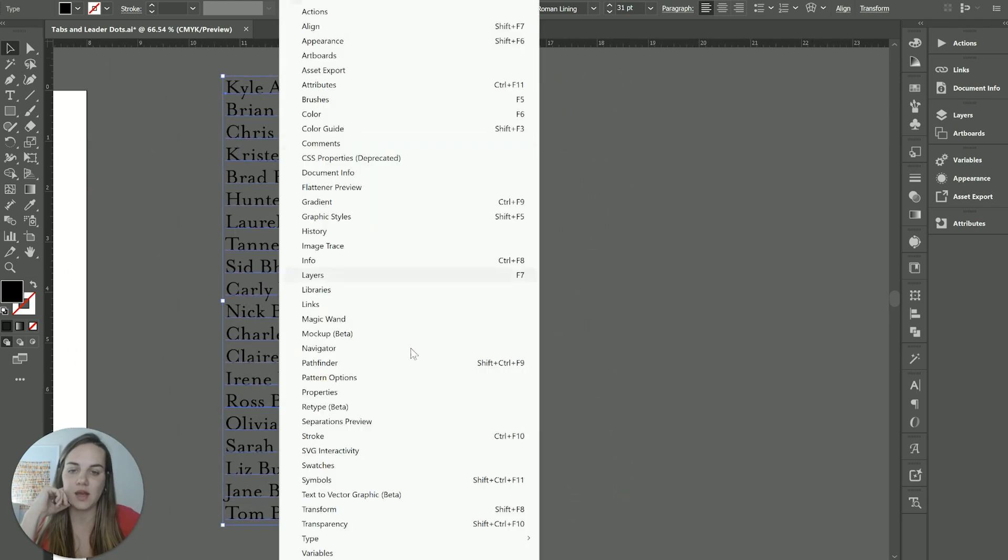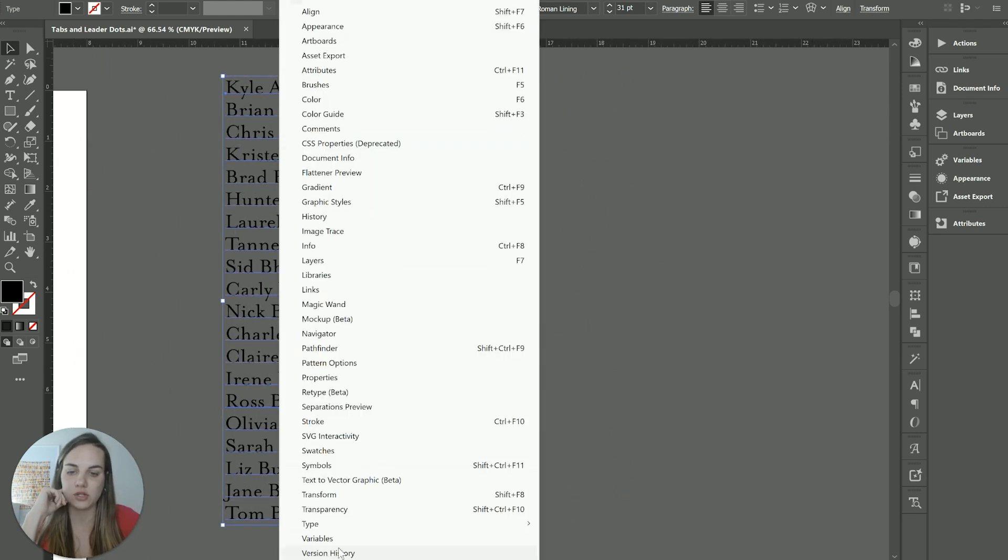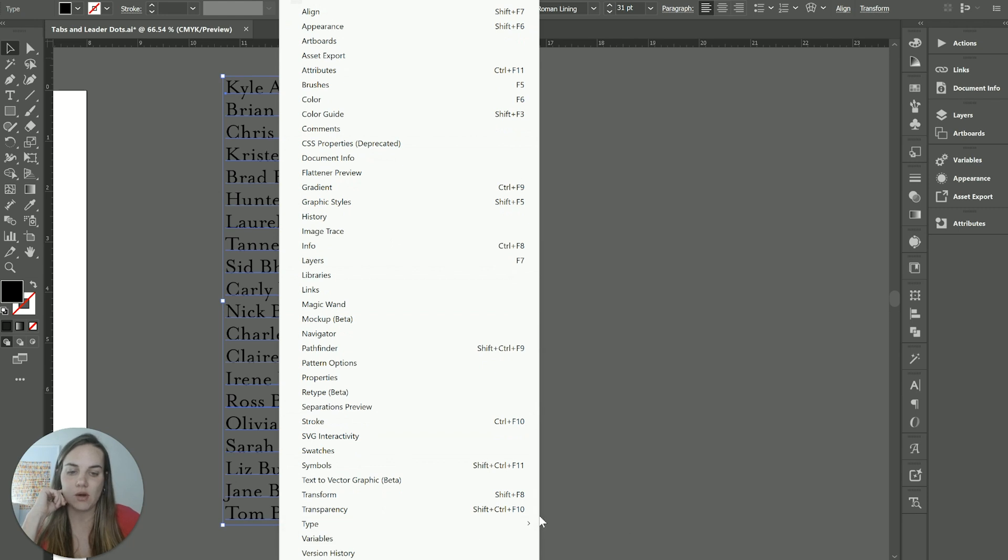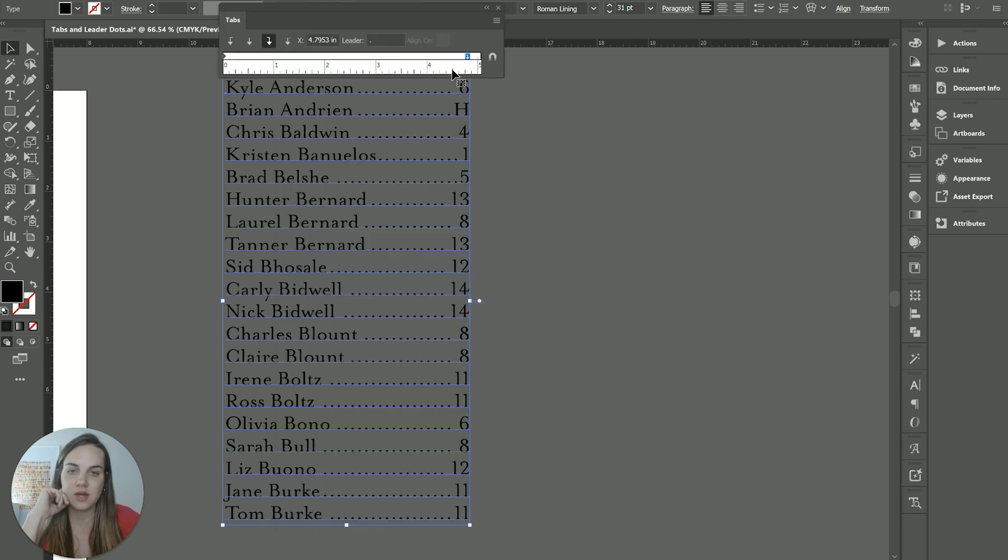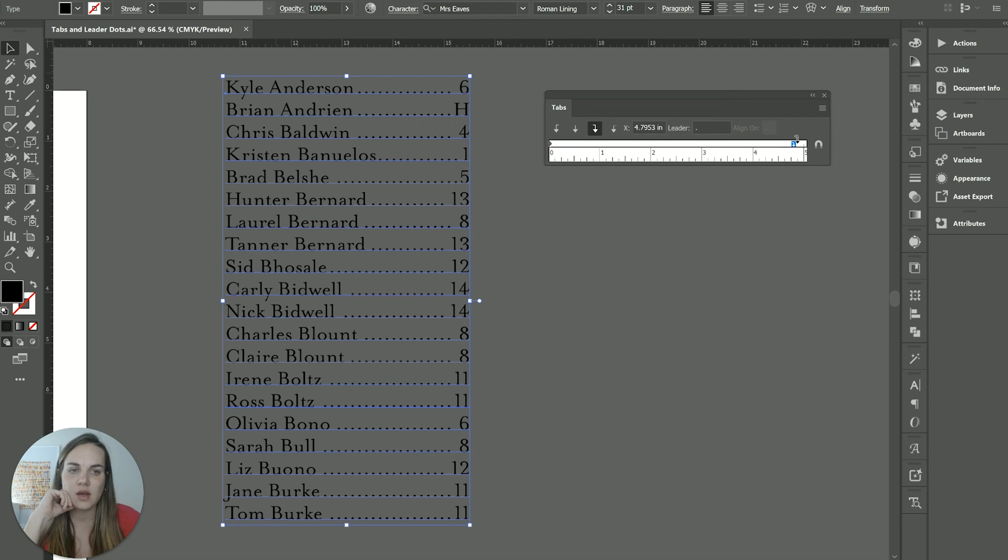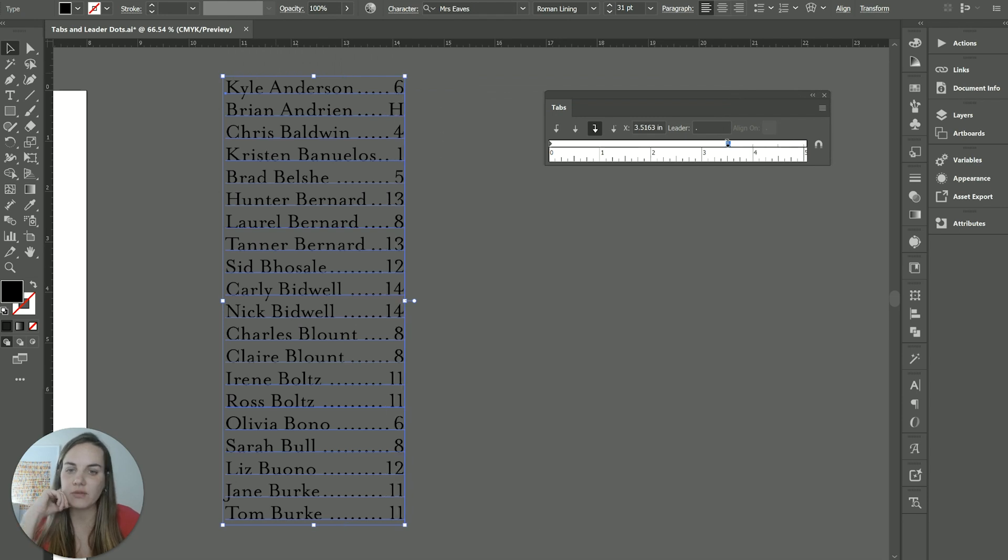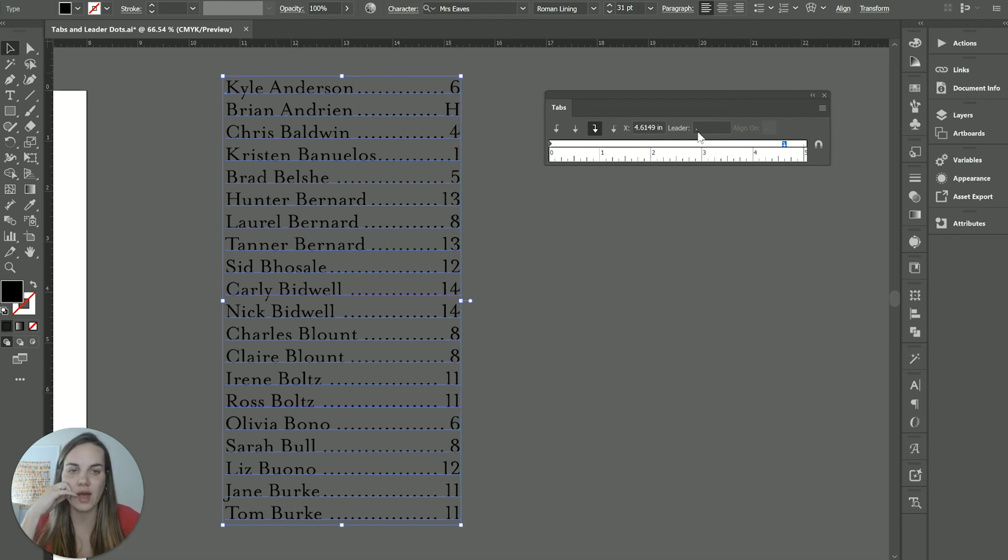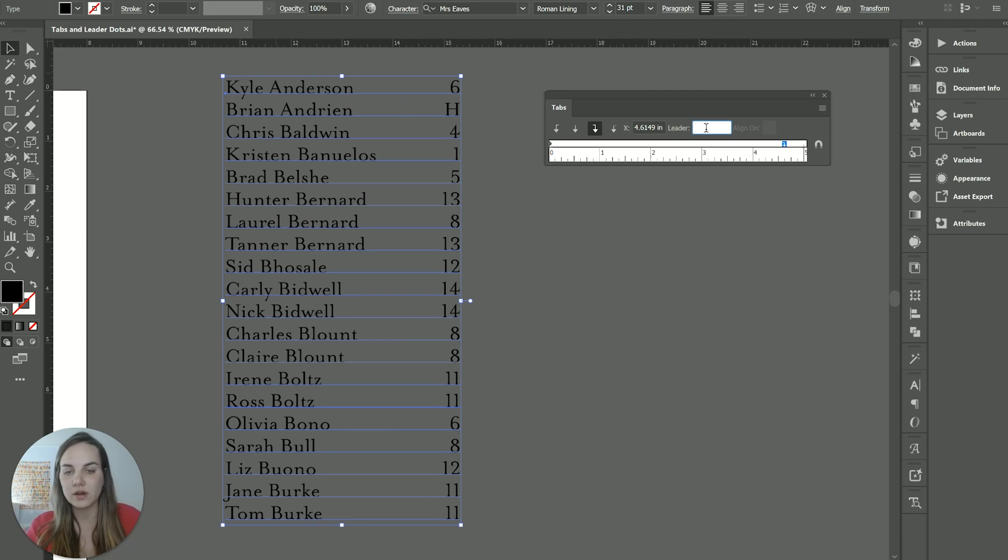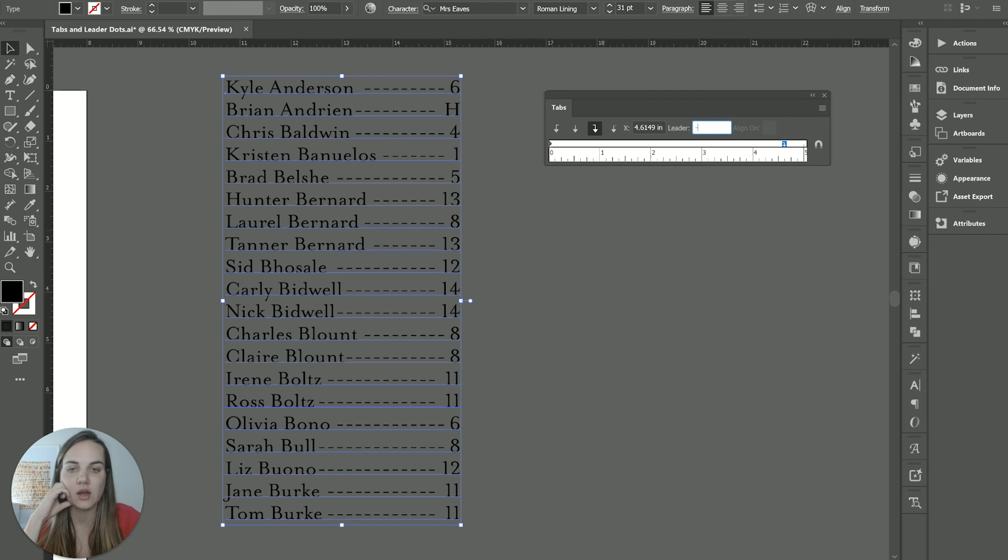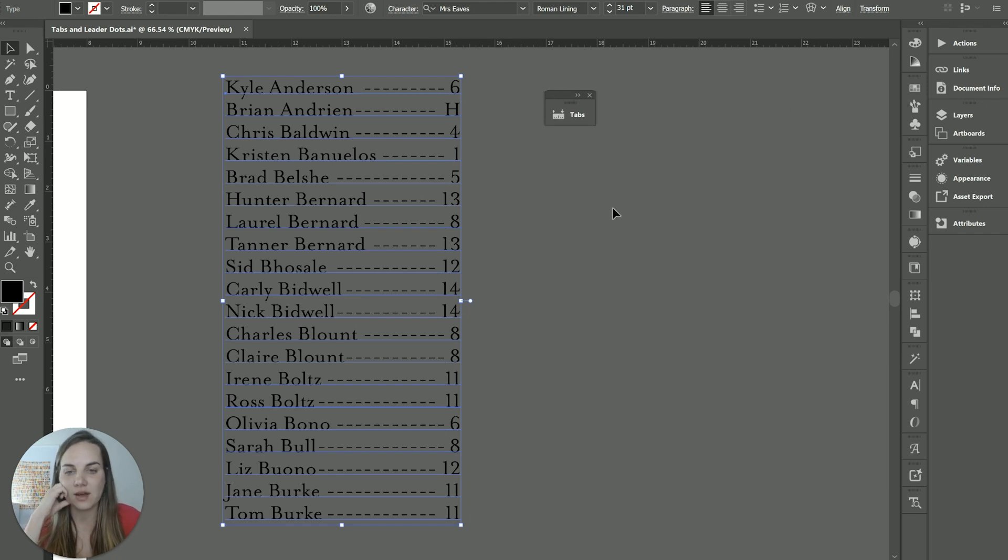Super easy. And then if we did want to change something about it, we could go into type tabs. And if you just move this tab over, it's going to move it over, you can move it the other way. You can take away the leader text if they decide they don't want it, you can use an underscore if they prefer a line or a dash if they prefer that.